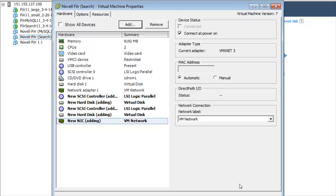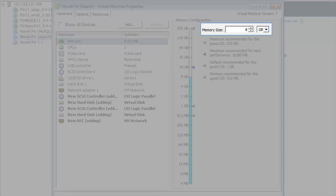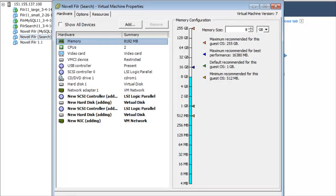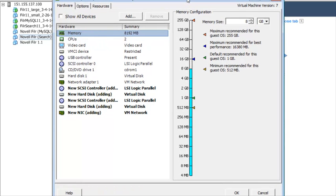Next, you can change the amount of memory that VMware allocates for the appliance. In the Virtual Machine Properties window, select Memory, then increase the setting to a suitable size for your environment and click OK. The default for the search index is 8GB, the default for the database is 4GB, and the default for the Filer appliance is 8GB.